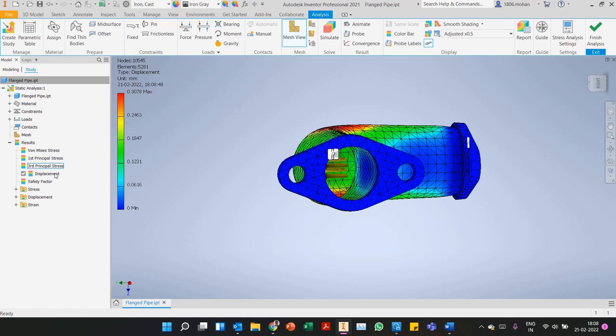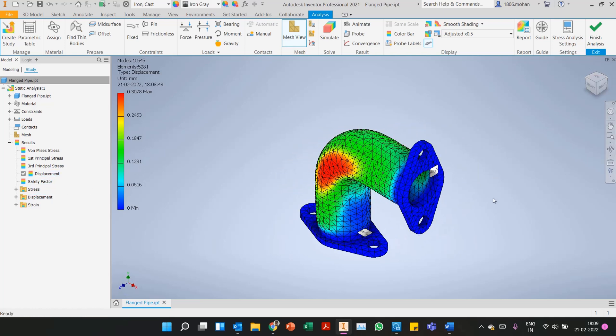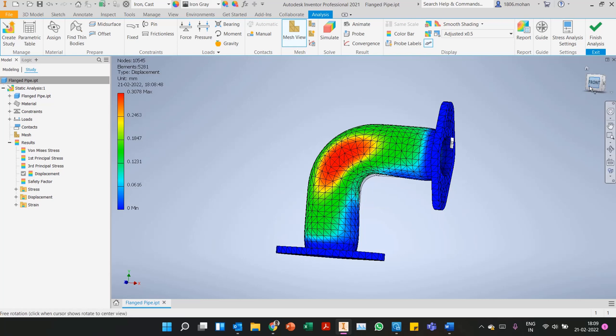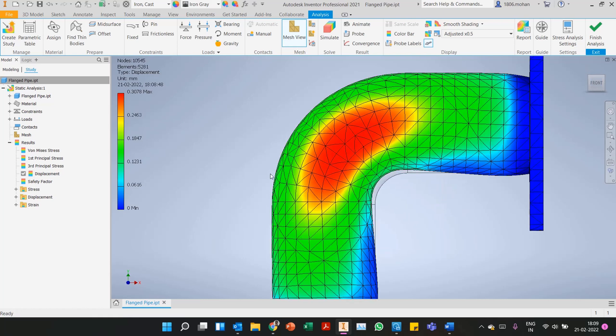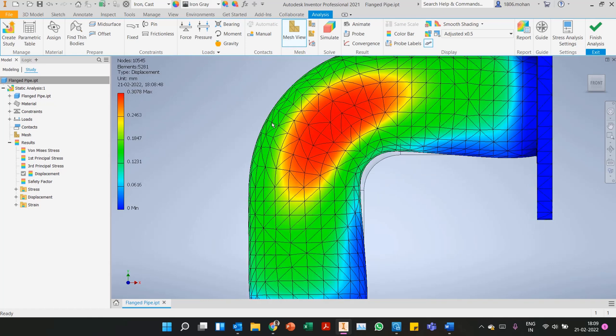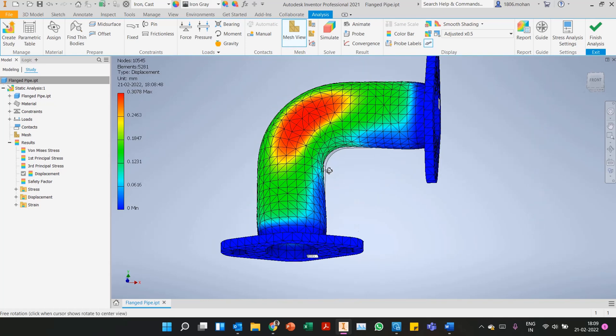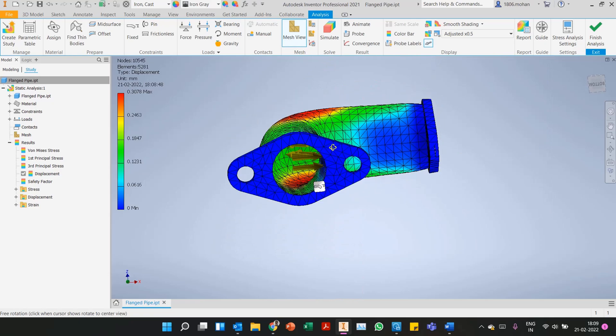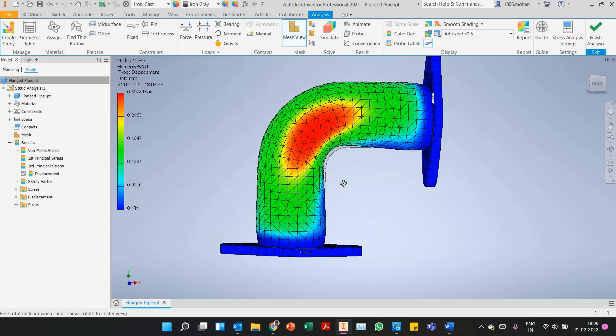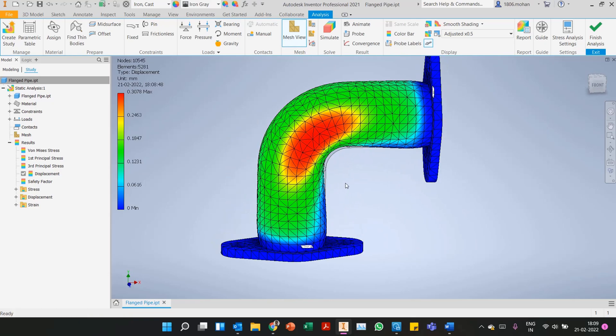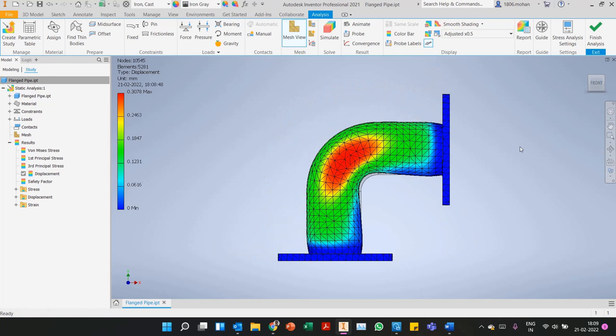Coming to displacement, various results are obtained in Inventor stress analysis: Von Mises, first principle, third principle, safety factor and so on. One of the key factors everyone looks into is displacement. Let's look at the effect of pressure on displacement. If you notice we have 0.3078 mm of deflection, and it's very evident it is in the area of the bend.